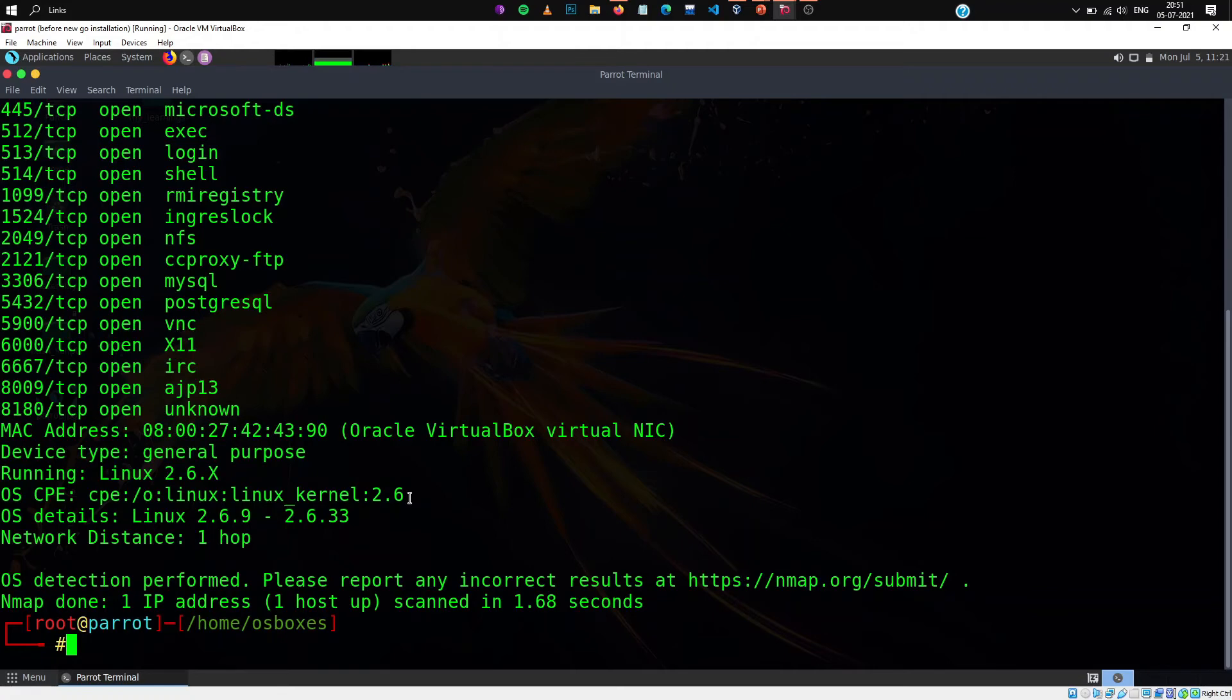Maybe if you are running an older version of linux and there's a pseudo privilege escalation which is an exploit, you can use that exploit to hack into the system.